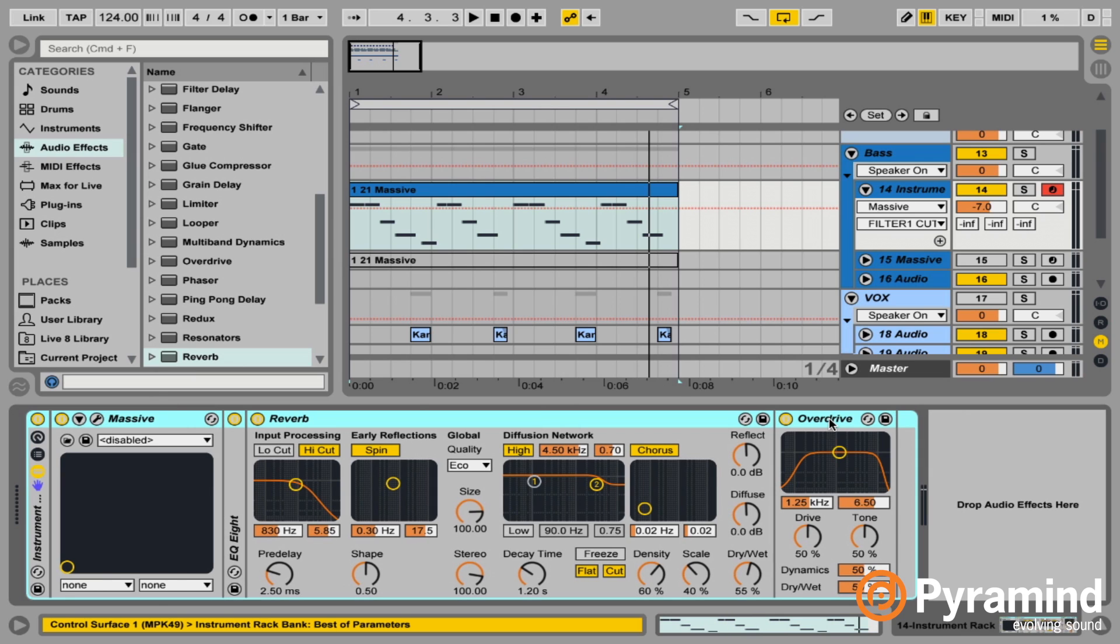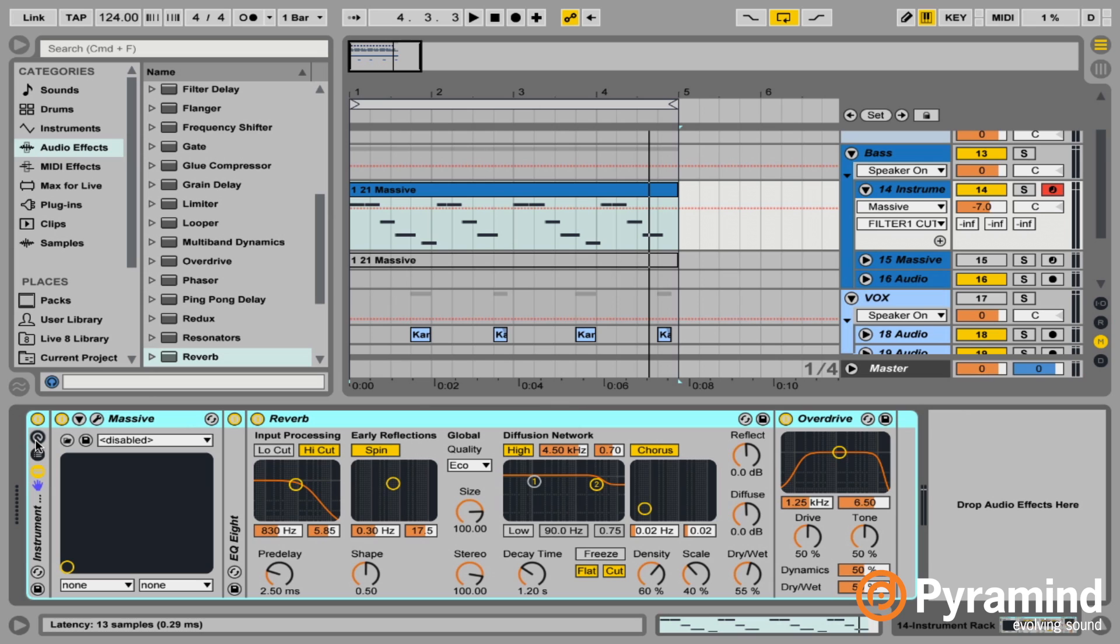So Command G created the instrument rack, as you can see in the bottom left corner. And then I'm just going to do a quick setup on macros because macros are the easiest way to route all of the modulation that you want to happen so that you can just automate one parameter or one macro instead of a couple different parameters, because sometimes automation can get a little bit messy.